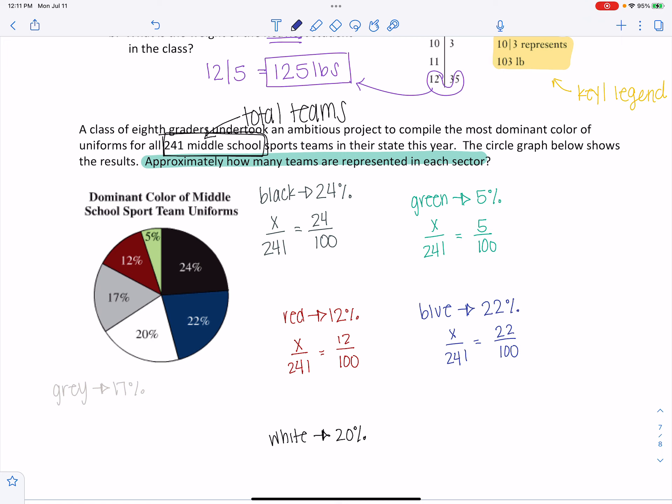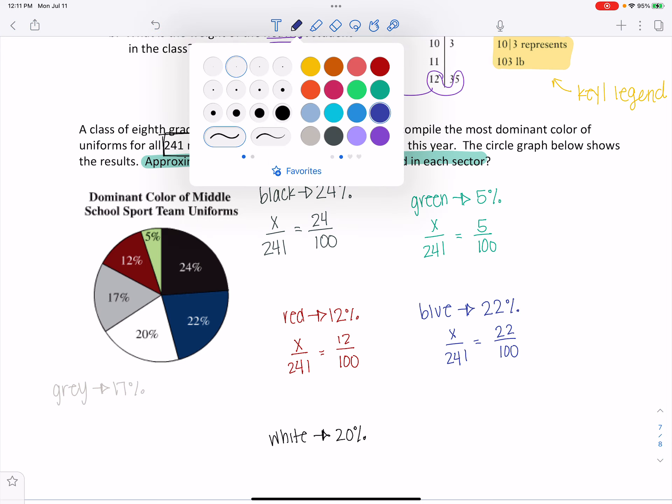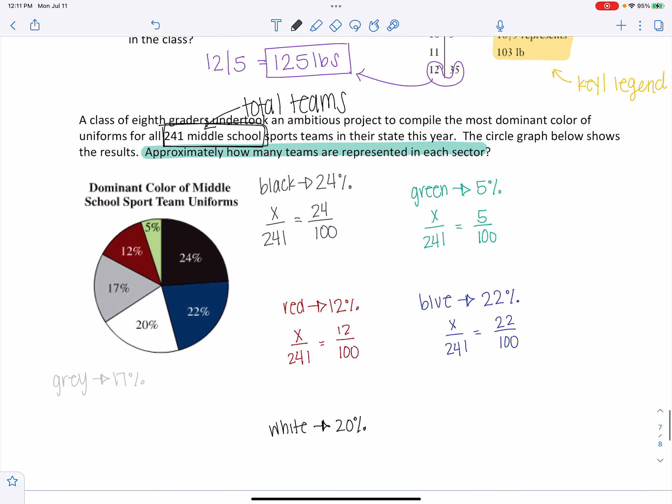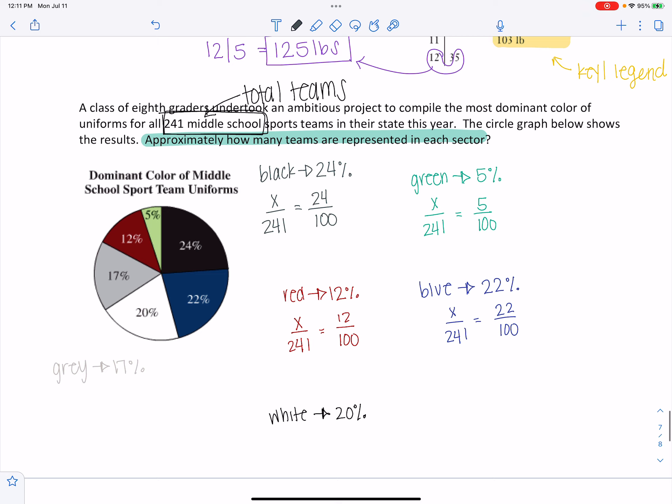And you would continue that out with gray and white. And then whatever you got for X would be your total answer. So let's just do black so that you kind of get an idea of at least one example.